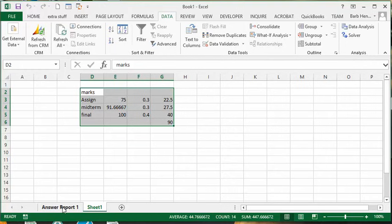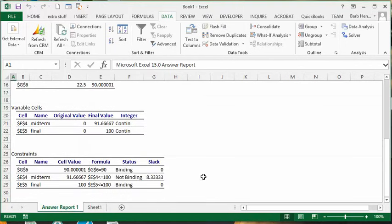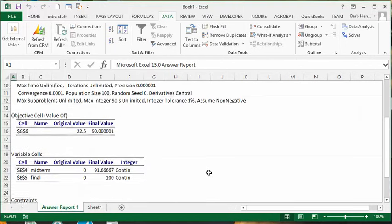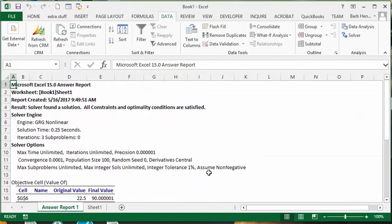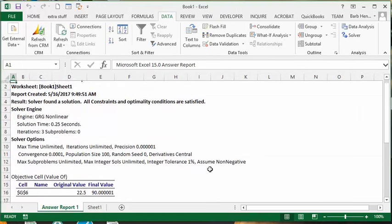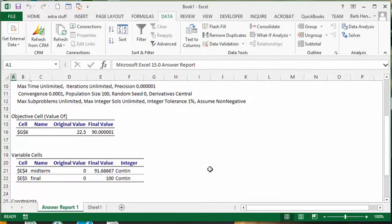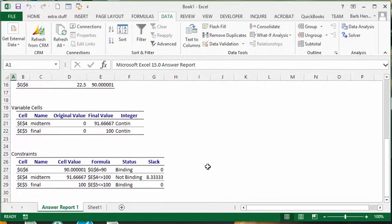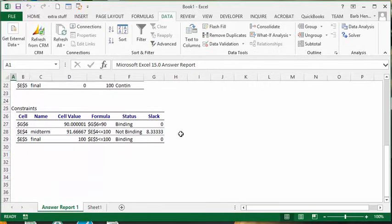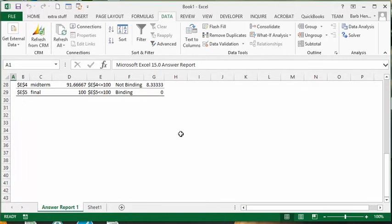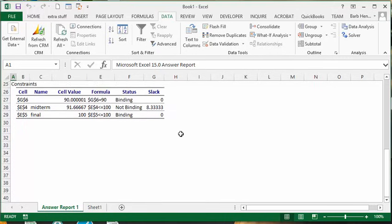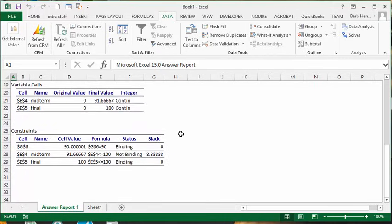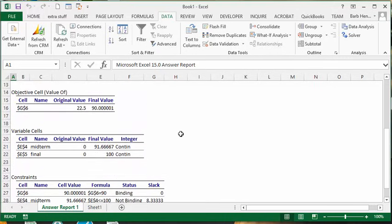And now we have our Answer Report here. And as you can see, it has broken down all the information that is determined for you. So this is how you use the Solver.